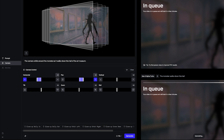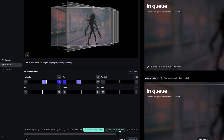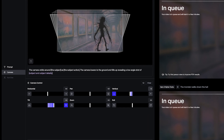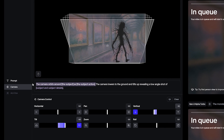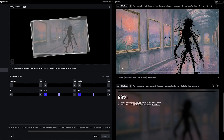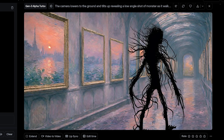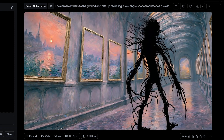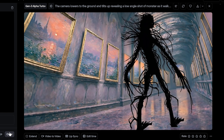I'm going to try a few more different prompts. You have to erase it each time or else it adds on to the end of the last prompt. So this one: the camera lowers to the ground and tilts up, revealing a low angle shot of the monster as it walks down the hall facing them. We've got our first result — lowers to the ground and tilts up — and it does the camera movement that it says it's going to do.